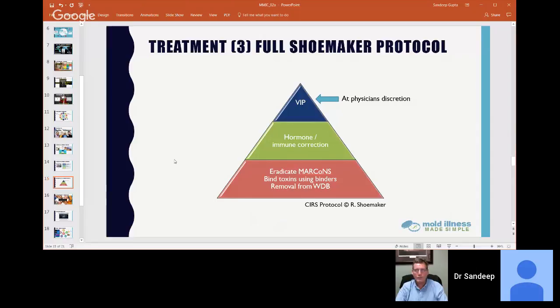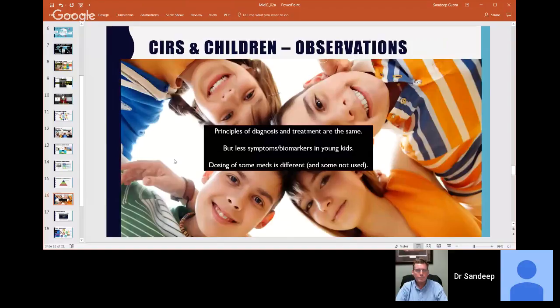In those children that don't get better from the two simple steps, it's exciting to know we have VIP nasal spray as another option. In some cases, at the physician's discretion, intermediate steps such as Mineran nasal spray may also be used. The take-home point is that the first two steps will get the majority of children better, but there are other steps that can be used at a physician's discretion. It's very important to get a certified Shoemaker physician to help your children. Some final observations: the principles of diagnosis and treatment are basically the same with slight variations — there are fewer symptoms, generally fewer biomarkers tested in young children, and the dosage of some medications is slightly different or some are not used.